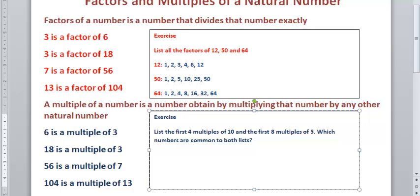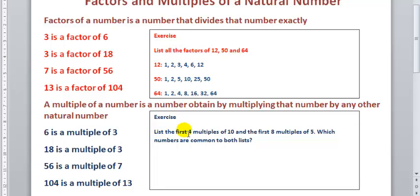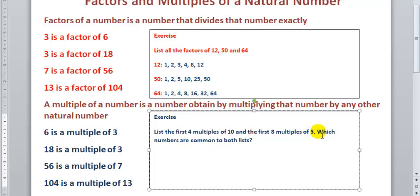In this next exercise, we are to list the first 4 multiples of 10 and the first 8 multiples of 5, then find which numbers are common to both lists. I suppose you've all worked those out by now.